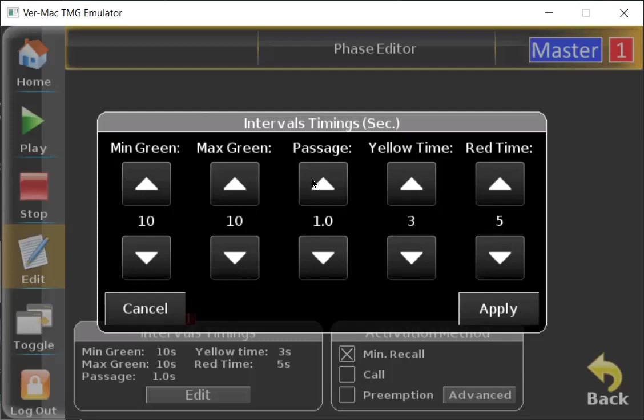Next, we have our yellow time. Three seconds by default is usually what we leave it at. If you feel the need to change that, by all means go ahead, but three seconds is usually how we leave that. For the red time, think of it as the clearance time — basically, the time that it takes to go from one light to another and clear the entire work zone. Always be sure to put a little bit more red time than necessary to make sure there are no accidents or any blockups in the work site.